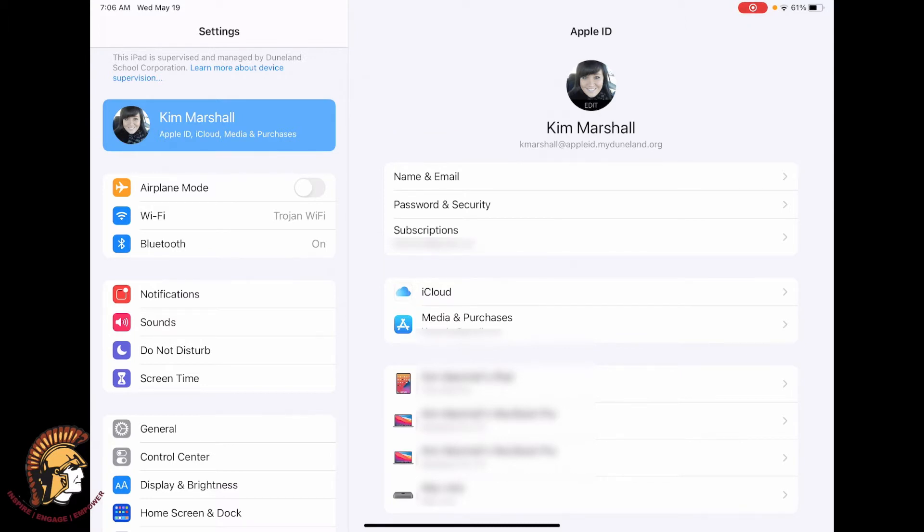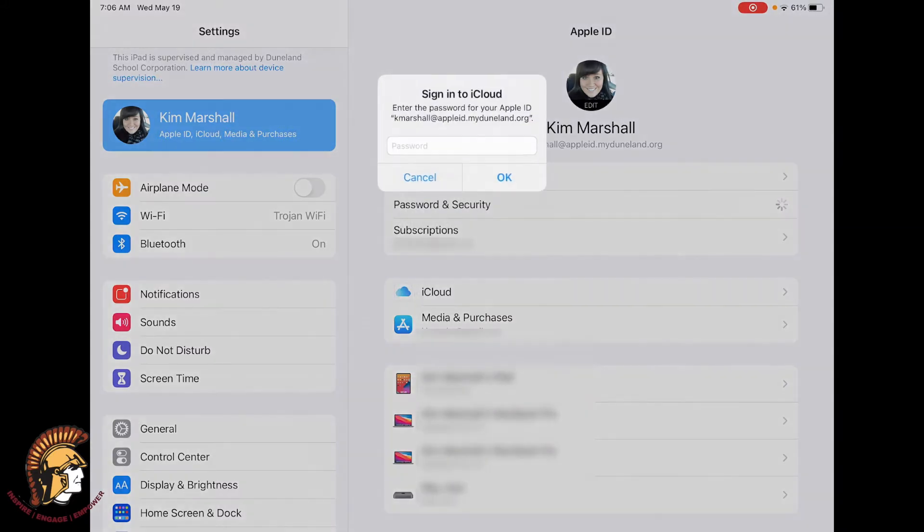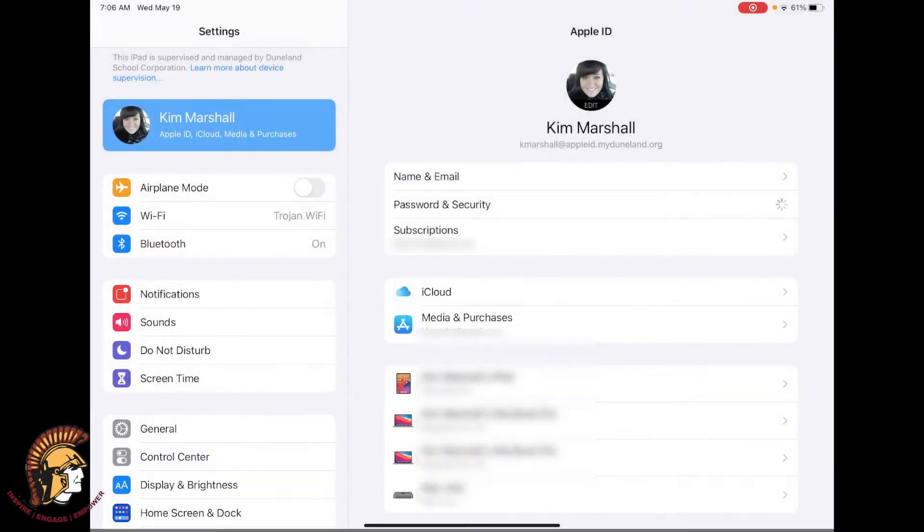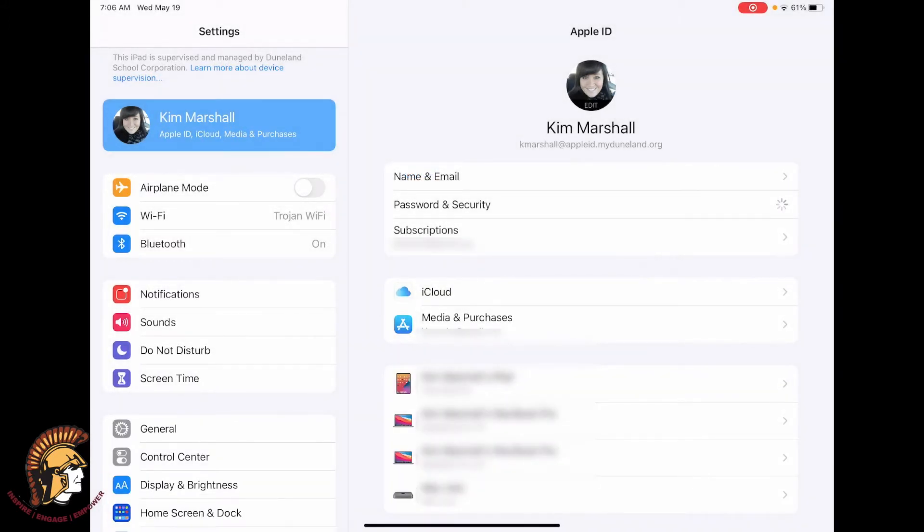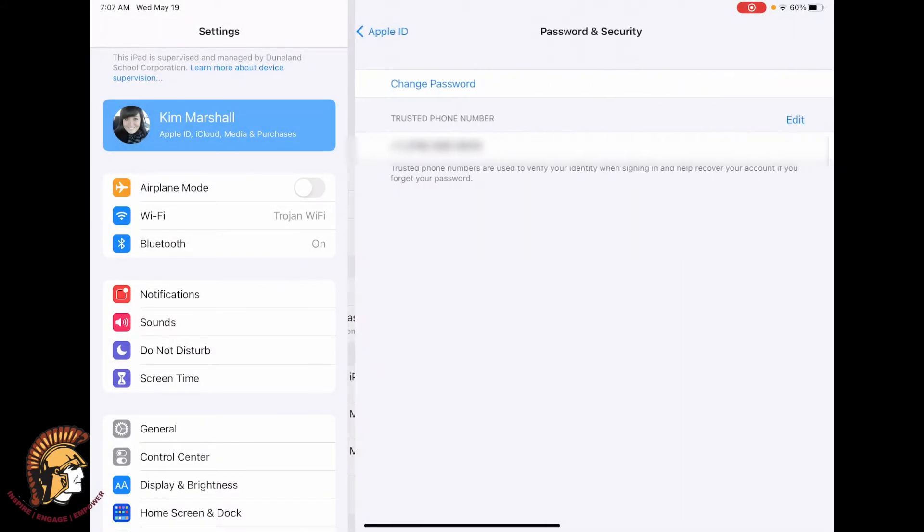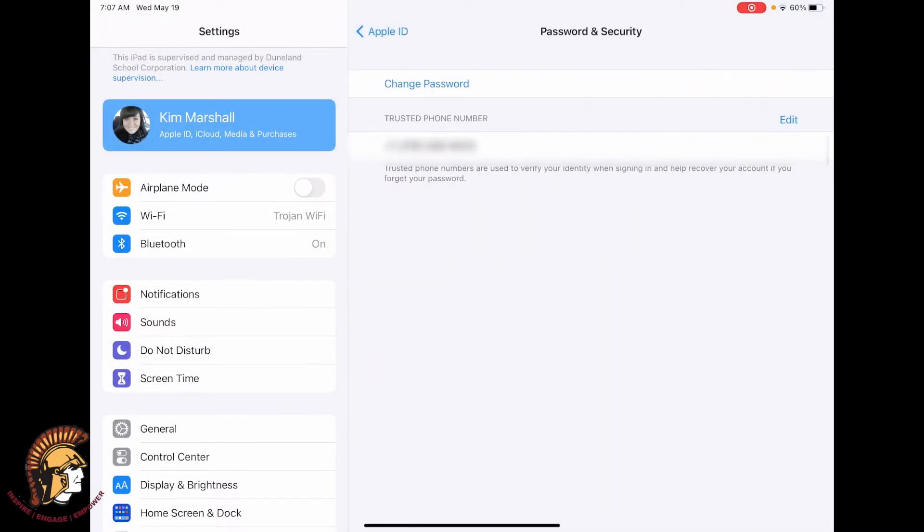Then tap on password and security. It should prompt you to enter your password. Enter it now and tap ok. If the password is correct, it should sign you in.